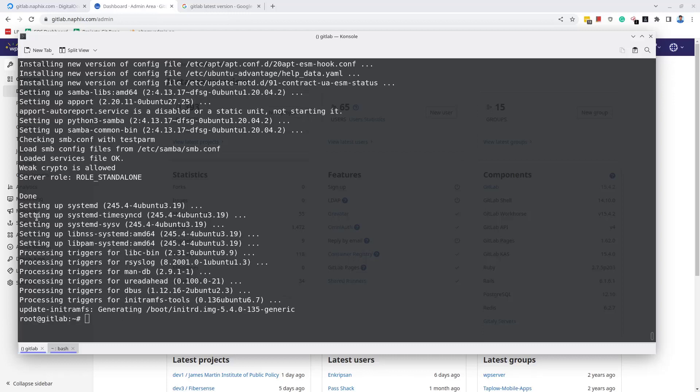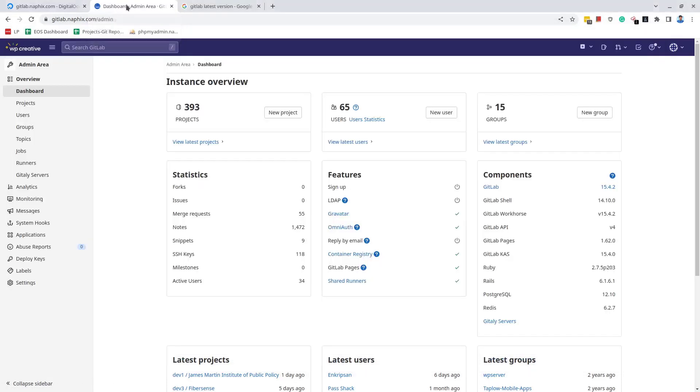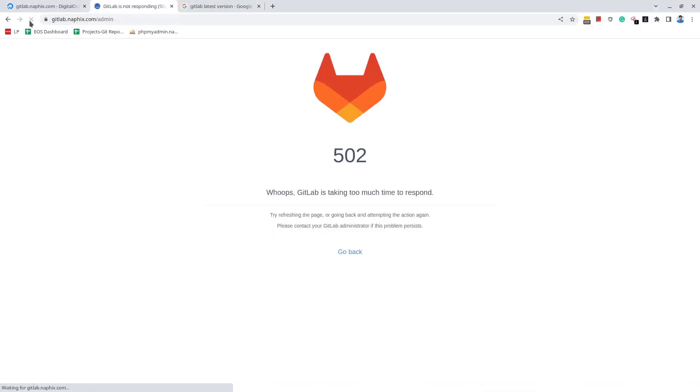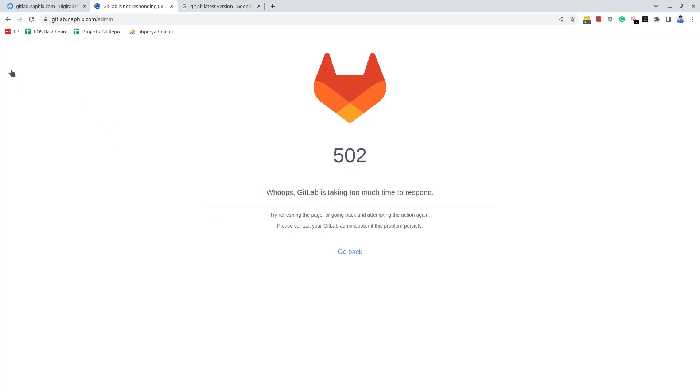Now, everything is done. Let's go to the browser where the GitLab portal is open and reload it. You will get the 502 error for a few seconds or even minutes sometimes. This is because GitLab is not ready to serve its user interface. You should try refreshing the page a couple of times and wait for a few minutes.